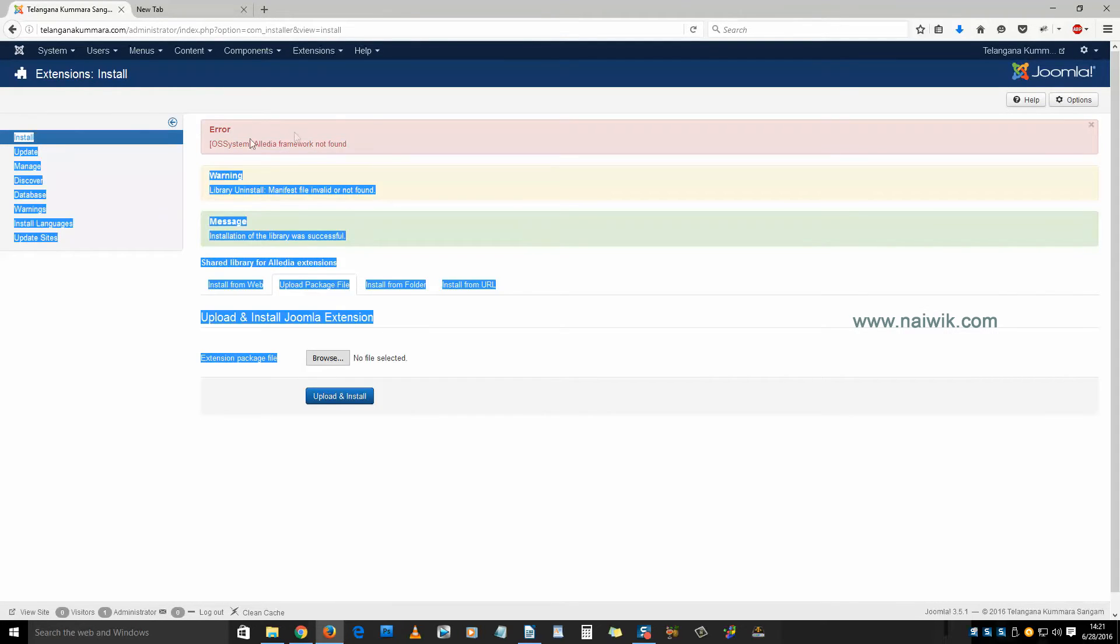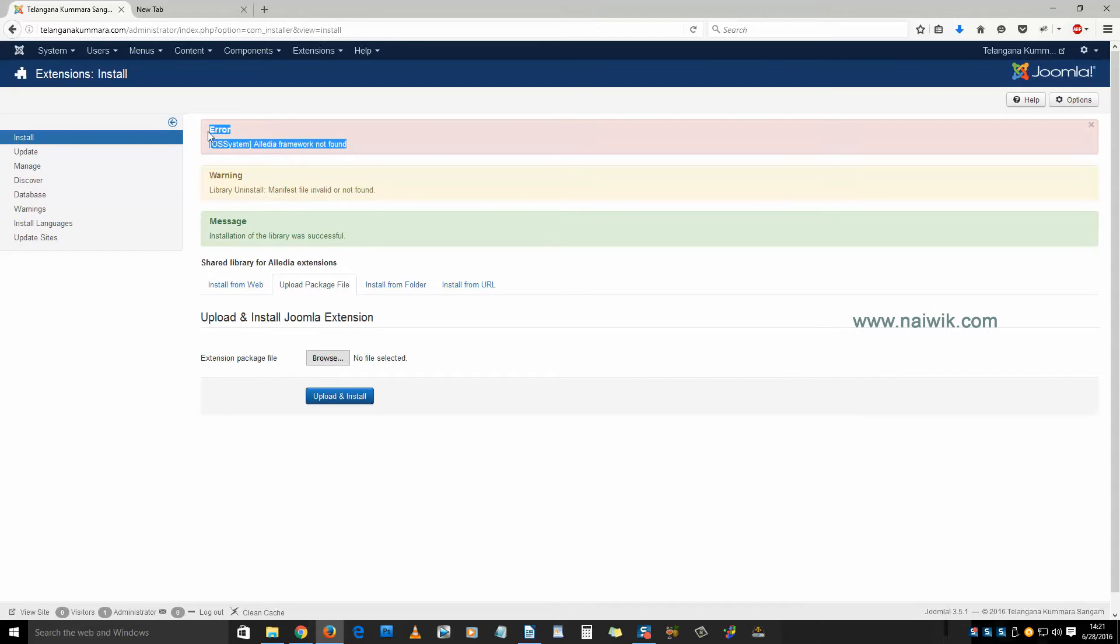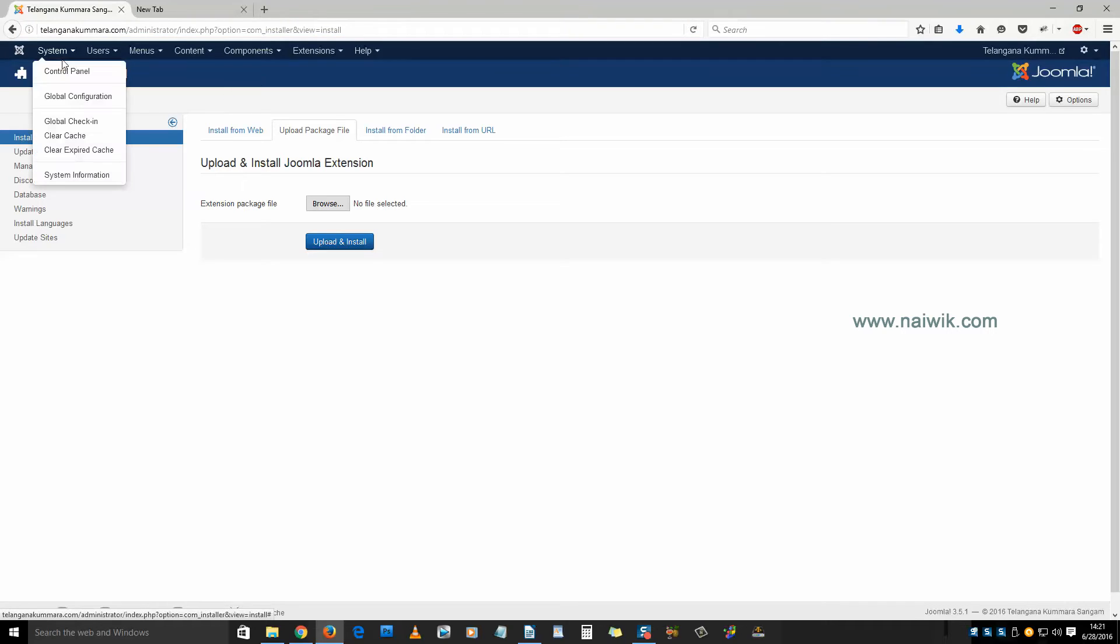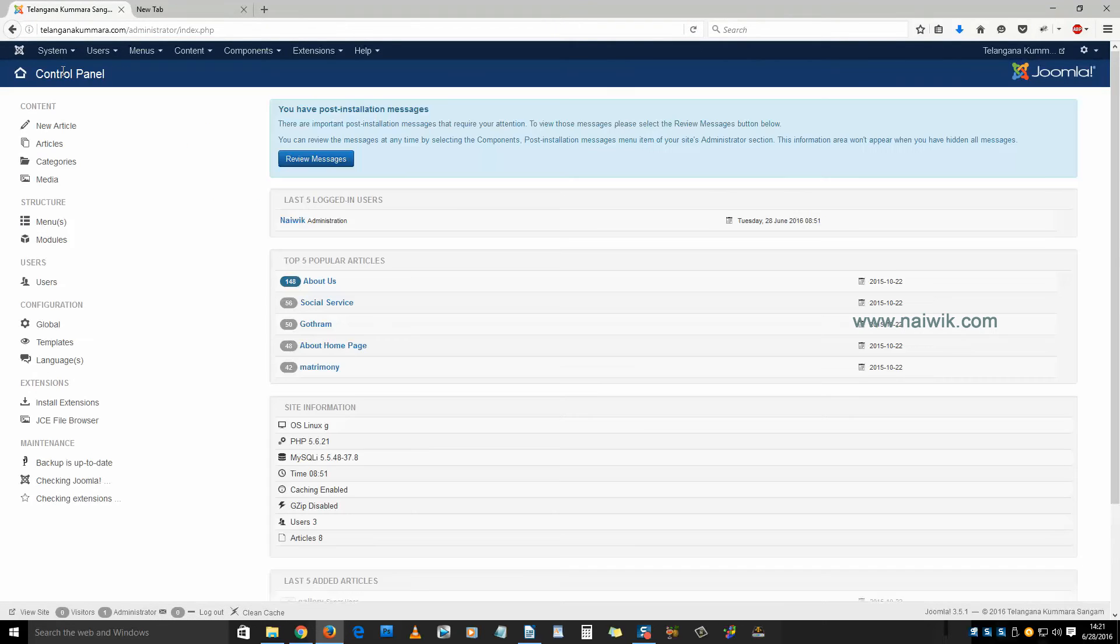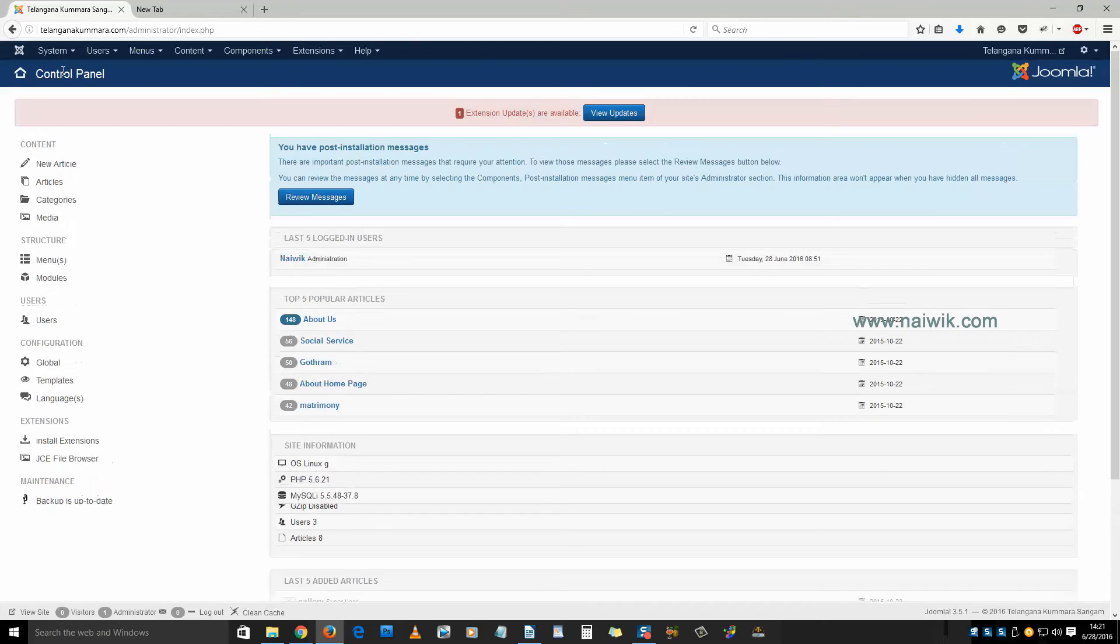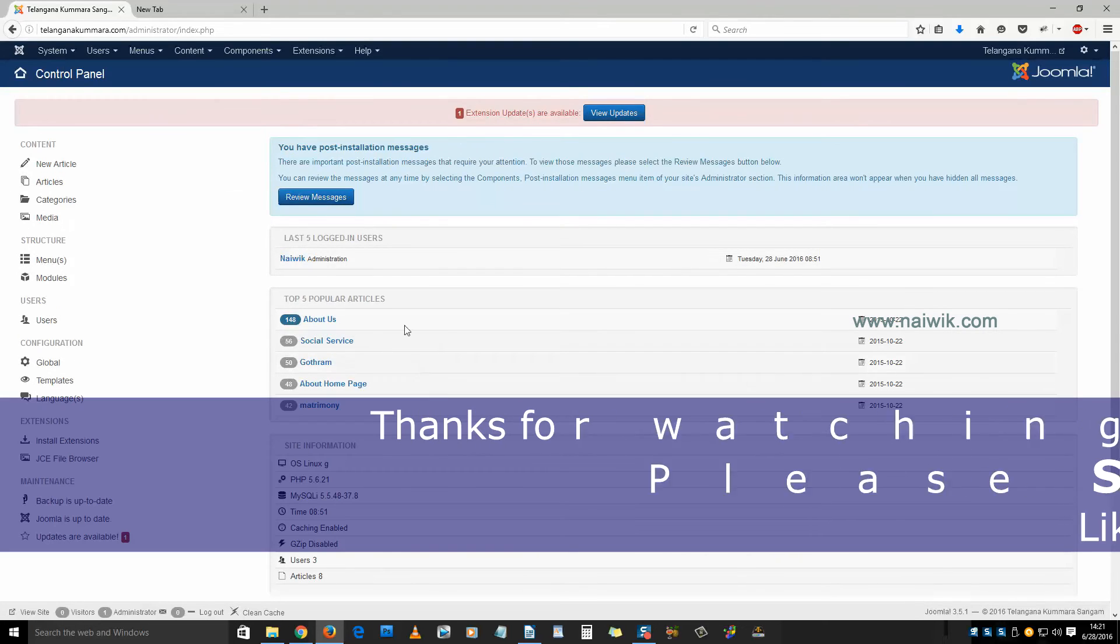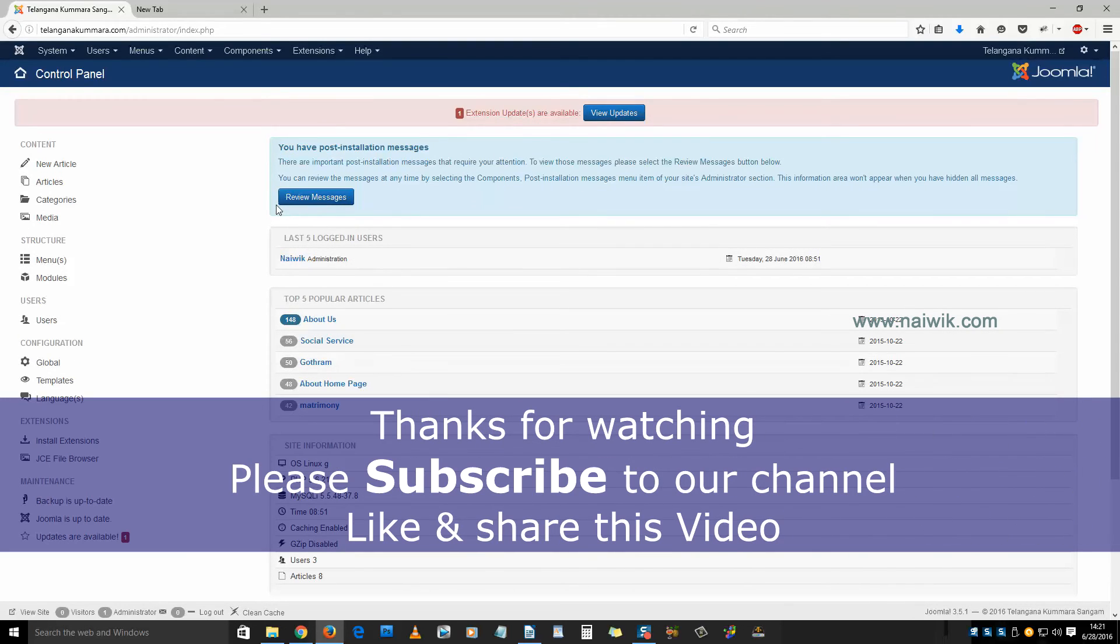the error is still visible. Just refresh this page. As you can see, the error is gone. That's it guys, this is the way to fix the Alledia Framework not found error on Joomla 3.5 websites. Thanks for watching, please subscribe to our channel.